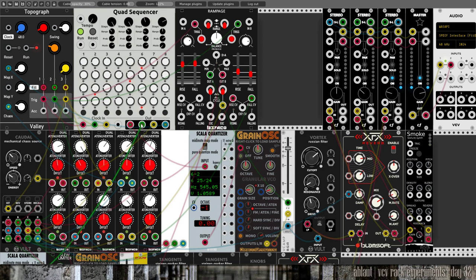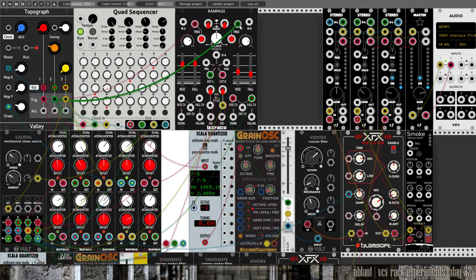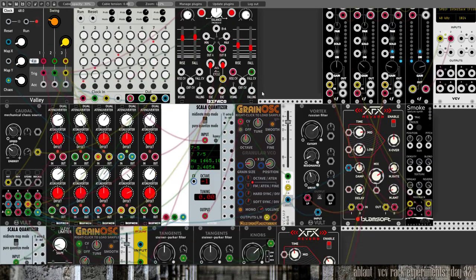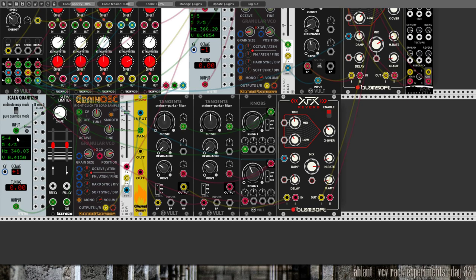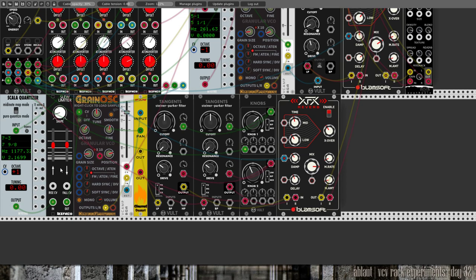See this green output that comes from this part of Topograph. It triggers also Rampage here. We have some stuff here modulated, and it goes to the Scala quantizer, a slew limiter, so now and then you hear these transitions between notes.